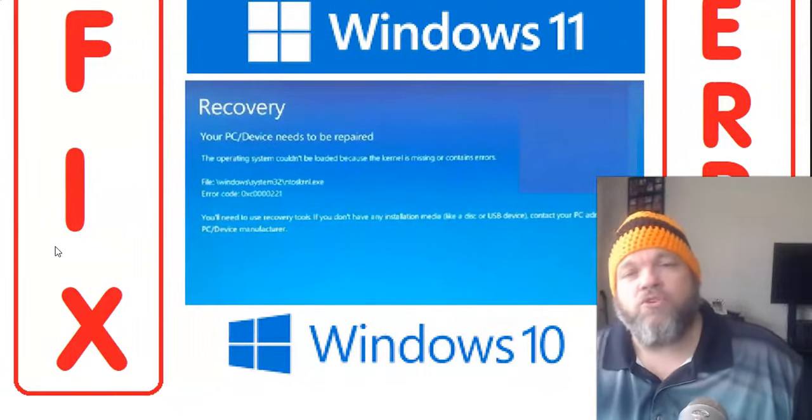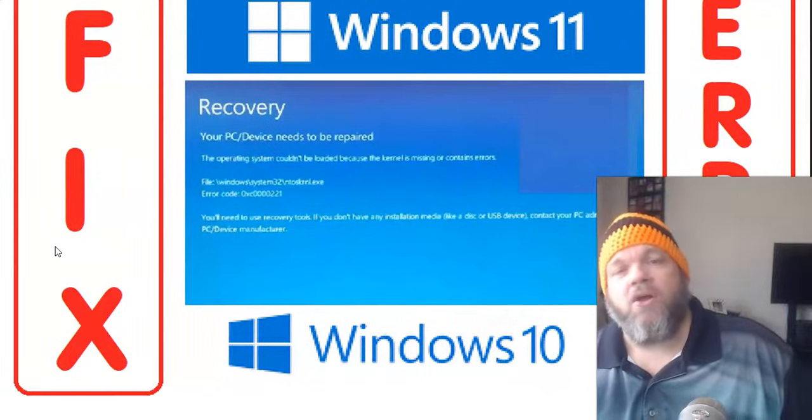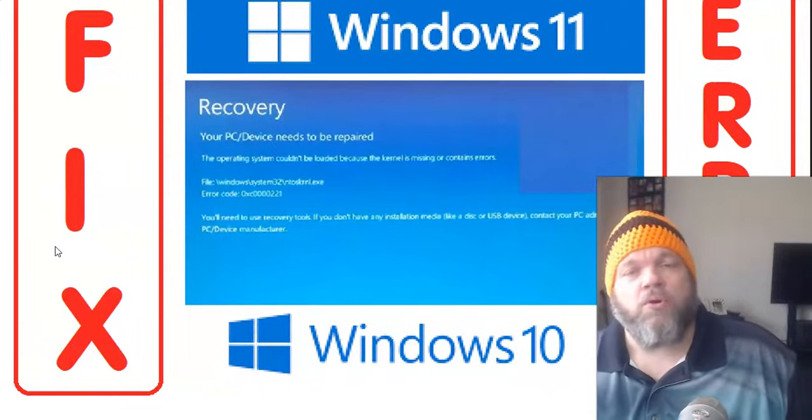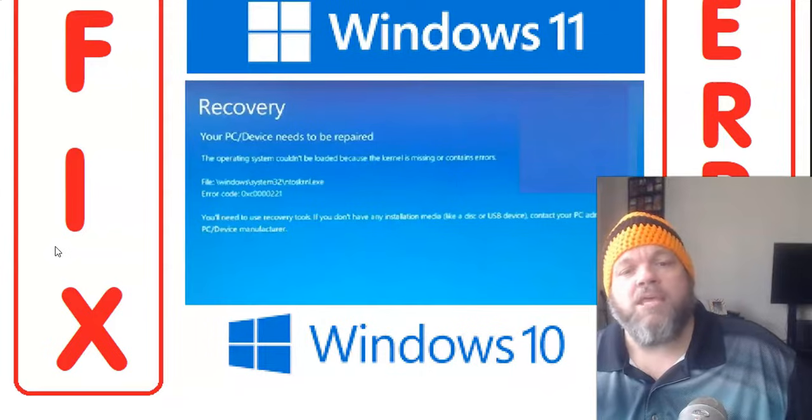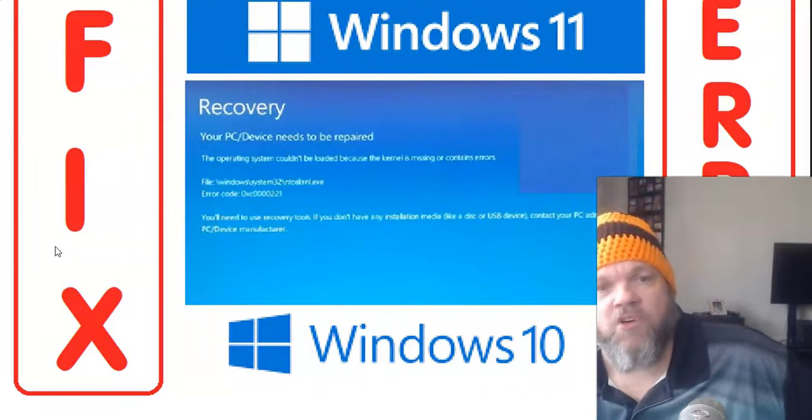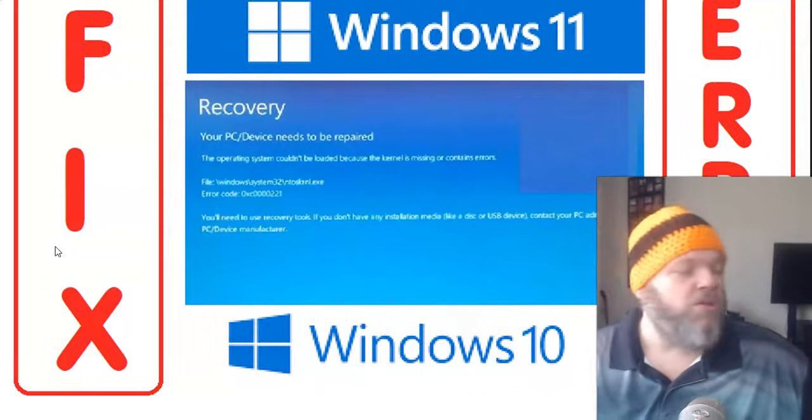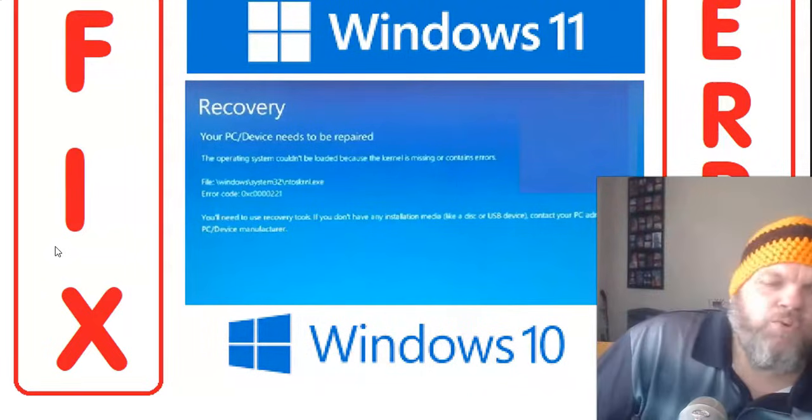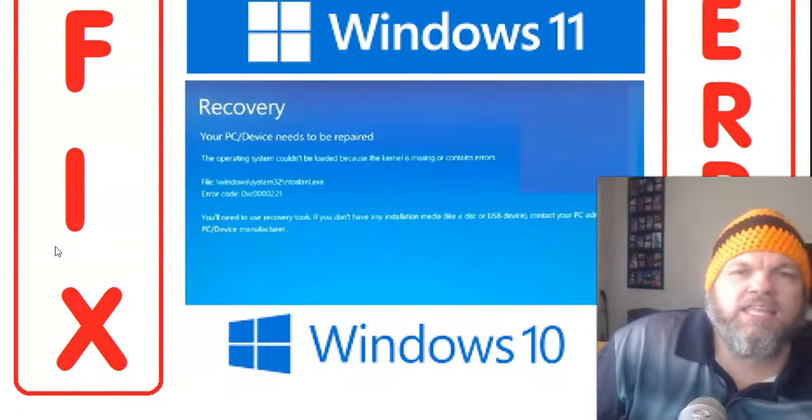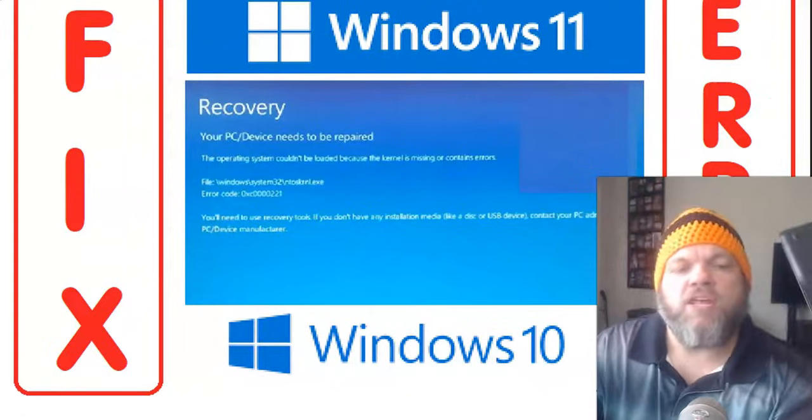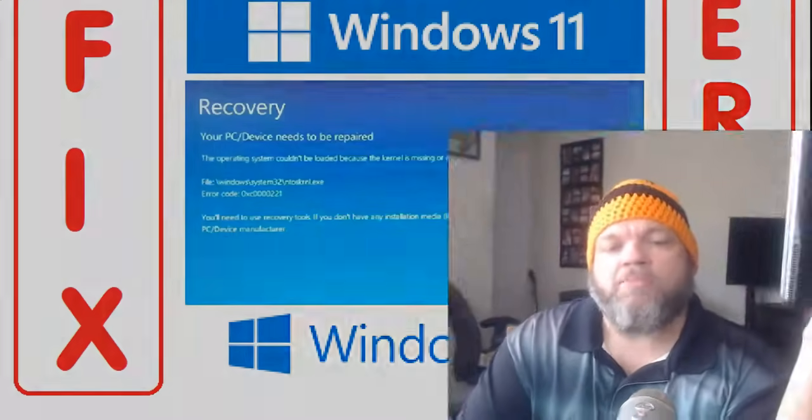It could be one of two things. It could be a hardware issue on the computer, or it could be something that's a corrupted system file in Windows. So if you've recently installed something on your desktop or your laptop, wherever you have this error, go ahead and remove it and make it the way it was before.